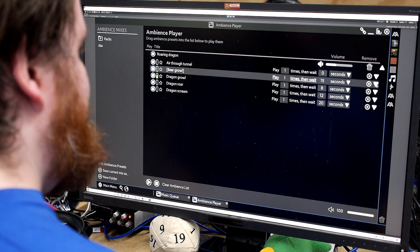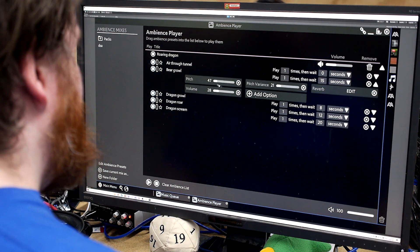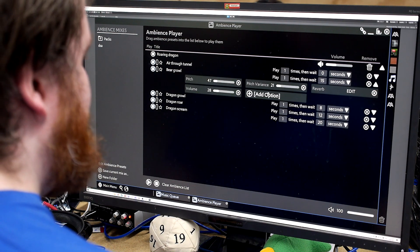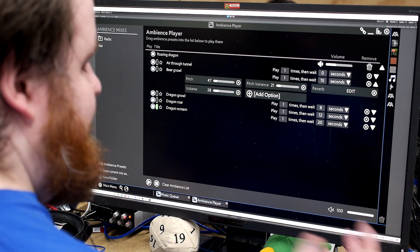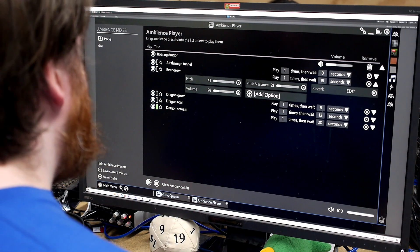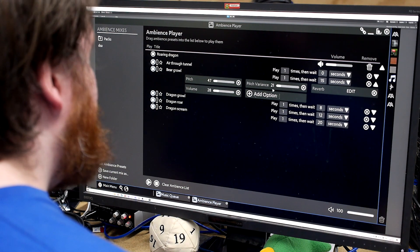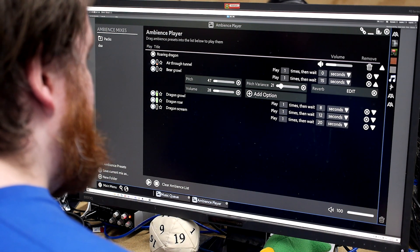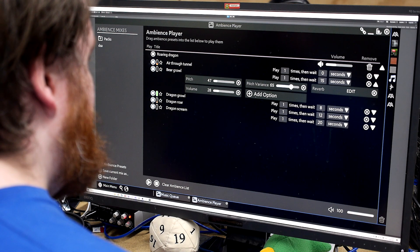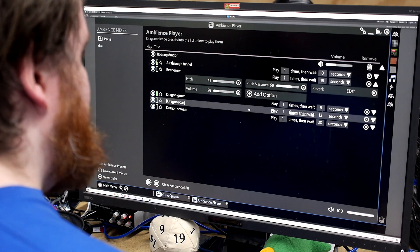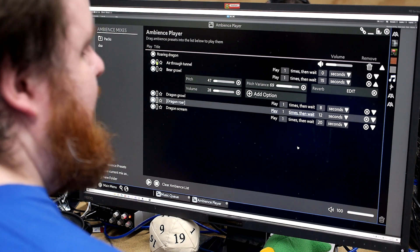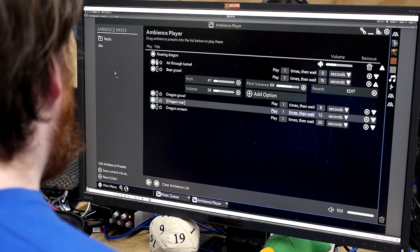Yeah, so we can edit all of these. We can add separate effects. So we've got, say, our pitch, our volume, our reverb, all that sort of stuff is all in there. So we can, say, have the pitch vary a lot more. And that'll completely change how it sounds.